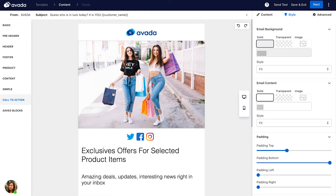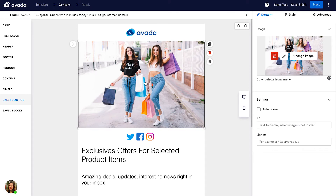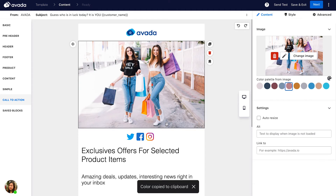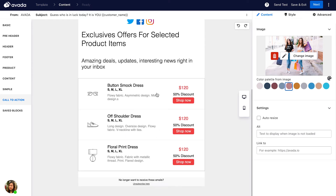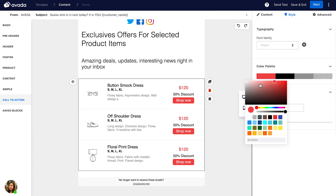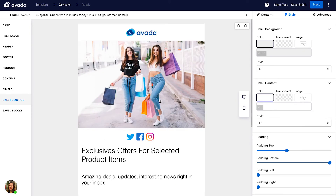An interesting feature in the Avada email editor is that for whichever image you upload, Avada can detect the color palette from that image. Just click on the color palette button and it will show the colors detected from the image. You can copy a color from your image by double-clicking on it and then use it to design any elements in your email. For example, I'll change the color of this button — select Style and paste the color code here.